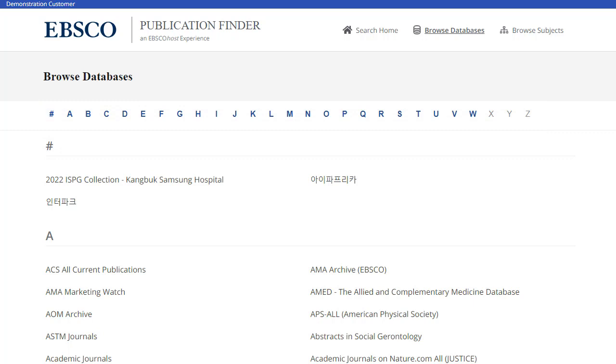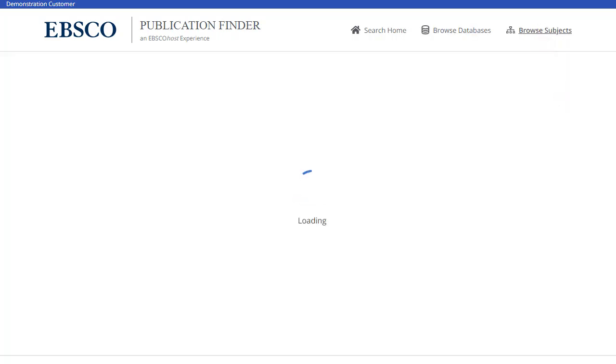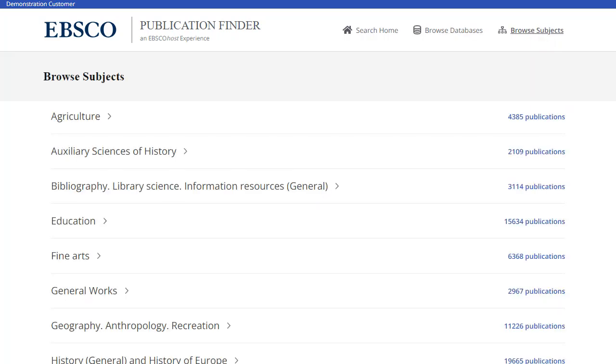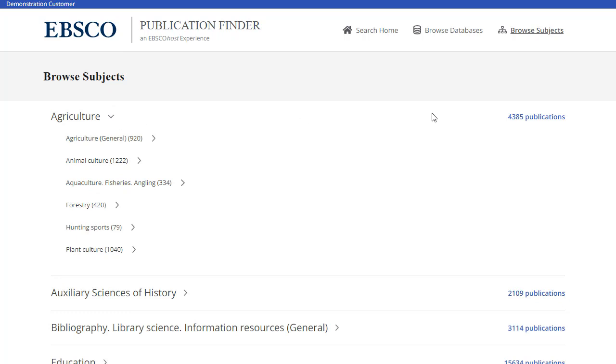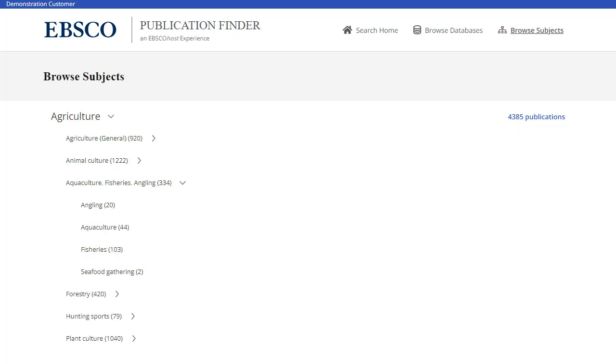To browse publications by subject, click the Browse Subjects link to view the available subjects. Depending on the subject schema configured by your institution, Publication Finder shows General or Medical, or Library of Congress Subjects. Subjects with an arrow can be clicked to view the hierarchy of the subject. Click a hyperlink to view a result list of all publications for a subject, or click a subheading for a subject to view publications results.